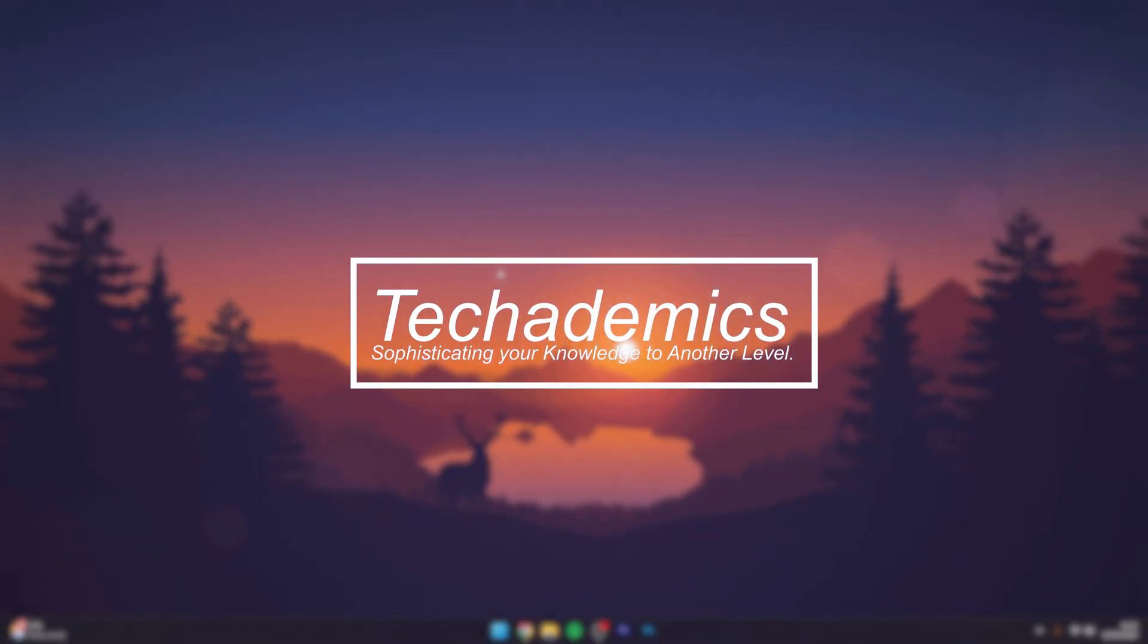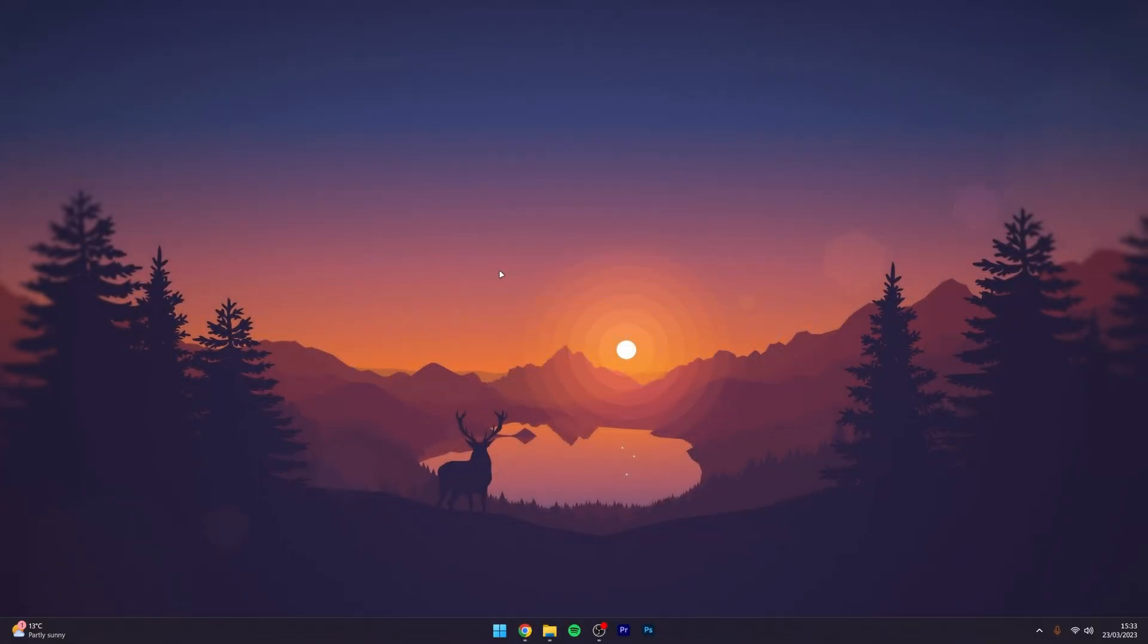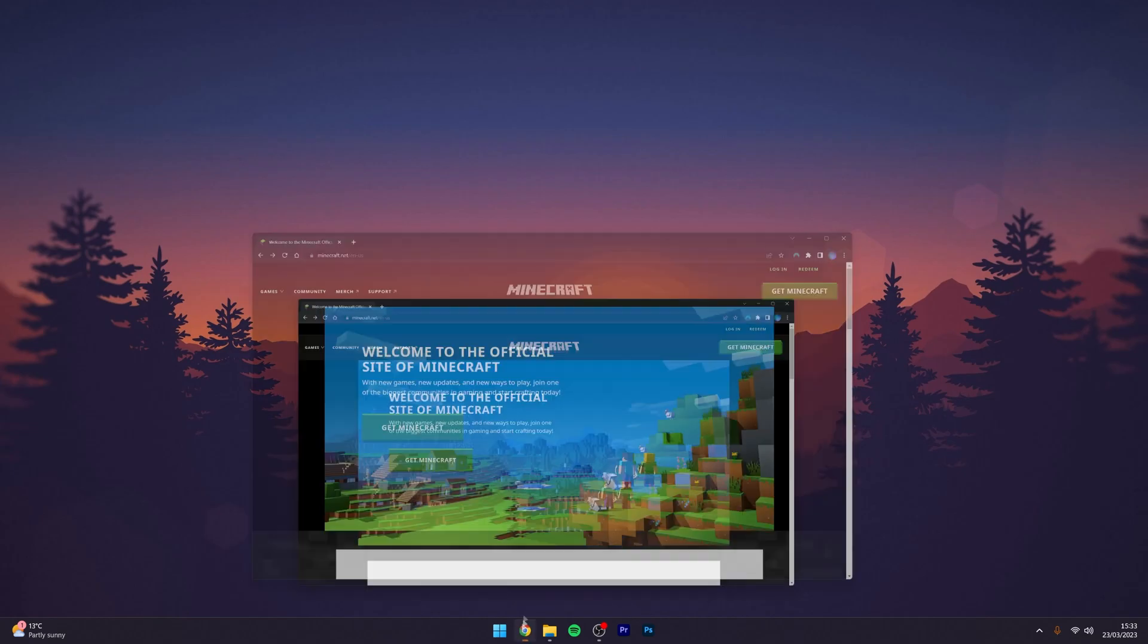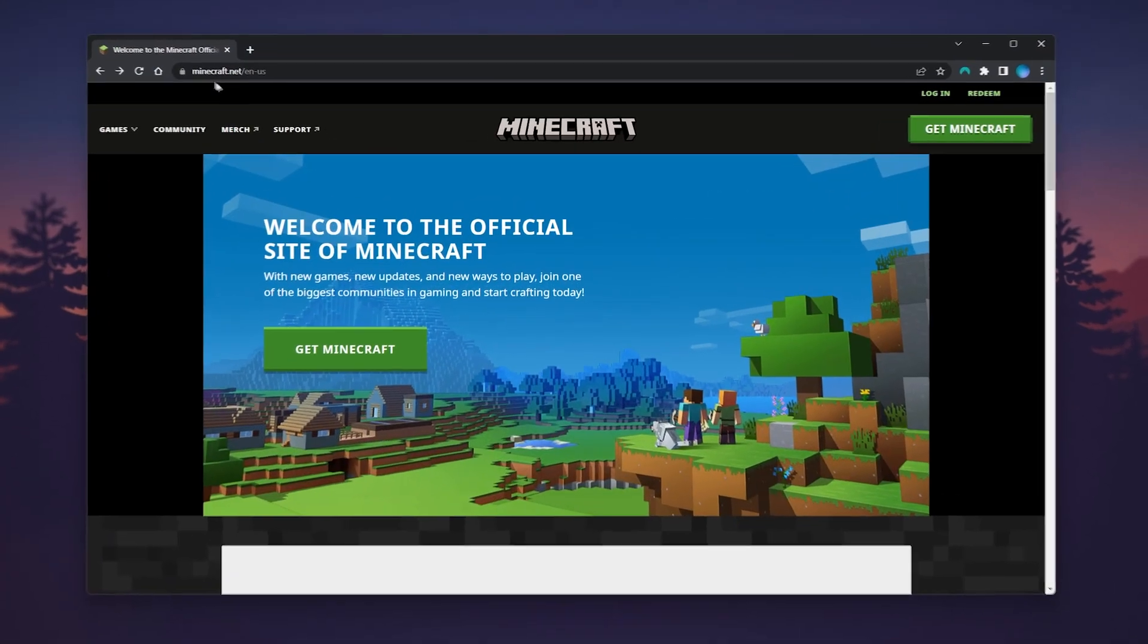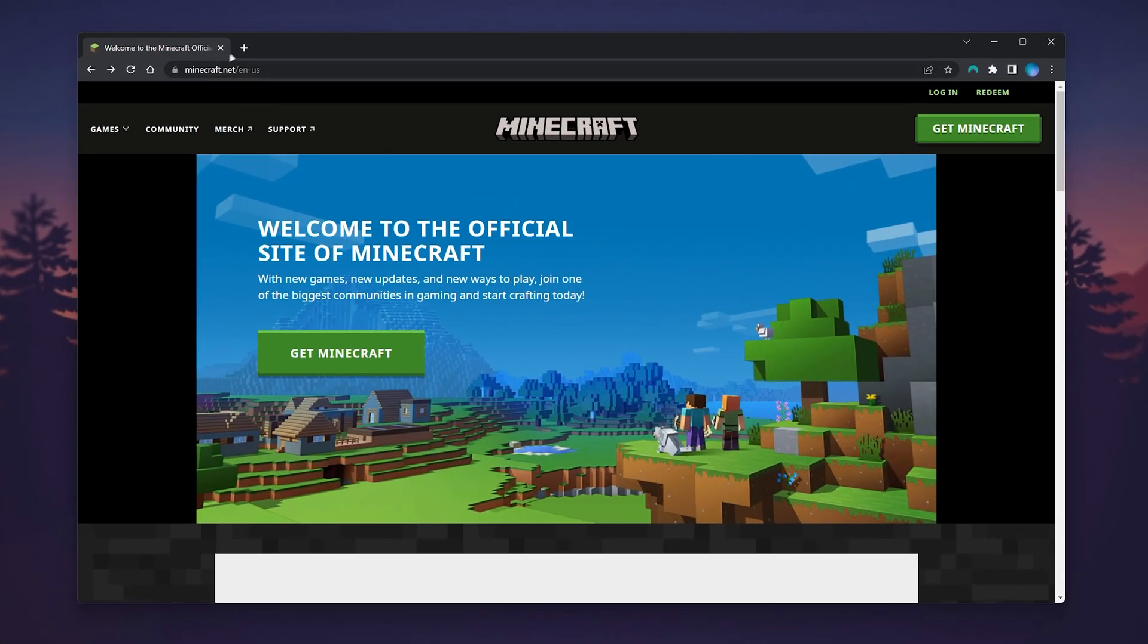To change your Minecraft account password, it's actually very simple. First, go to your web browser and navigate to minecraft.net. I'll leave a link in the description.